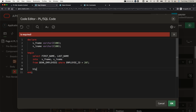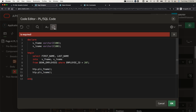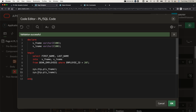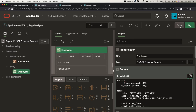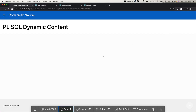Now we can print the values using HTP.P — I'll call HTP.P(v_f_name) and then another HTP.P(v_l_name). Note that some people write sys.htp.p — that is also correct, not an issue. Let's validate the code — it validated successfully. Click OK, save and run. We got the first name and last name output.